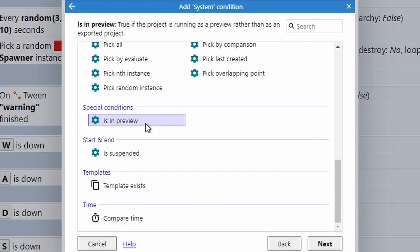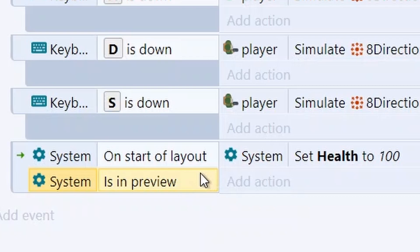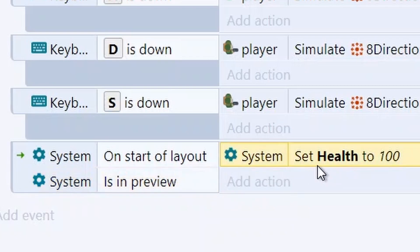Inside the system conditions, there's a special condition called is in preview. This code only executes if the project is running in the preview pane, rather than the exported project. This means you can put in little cheats into your game to help when developing it. For instance, in the zombie shooter, I'm giving myself 100 health, so I'm less likely to die. However, when I export the game, this code will no longer work and they'll go back to the usual health.